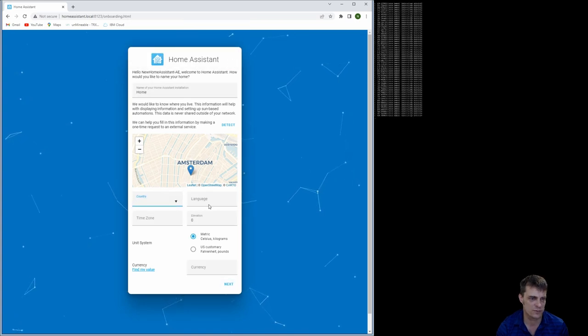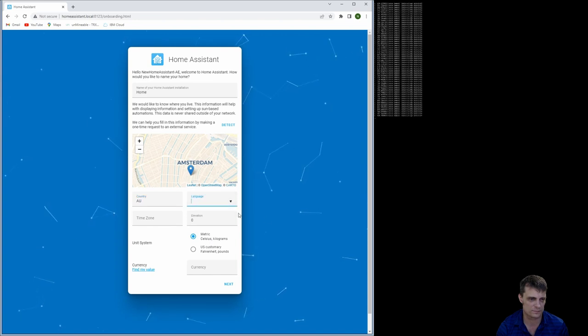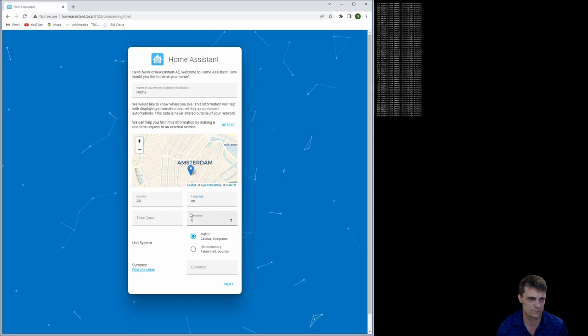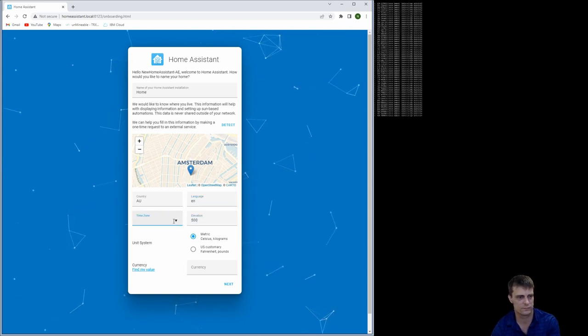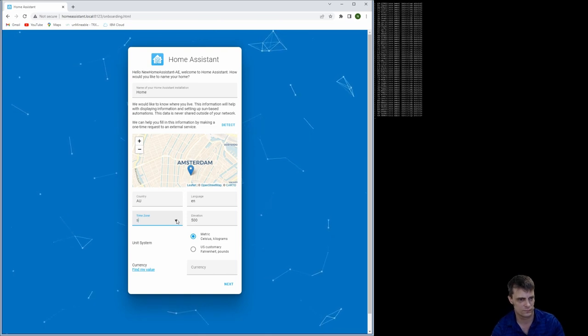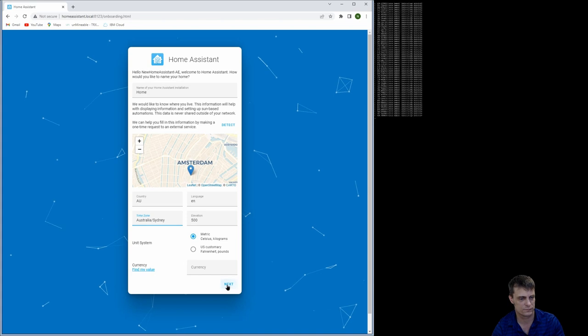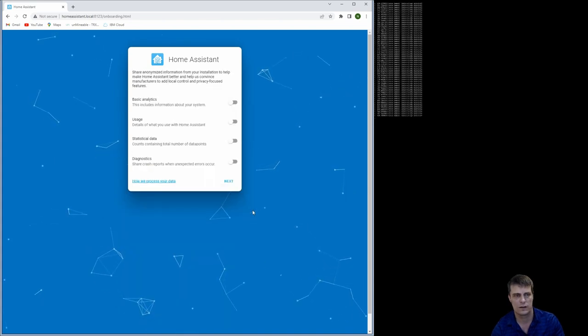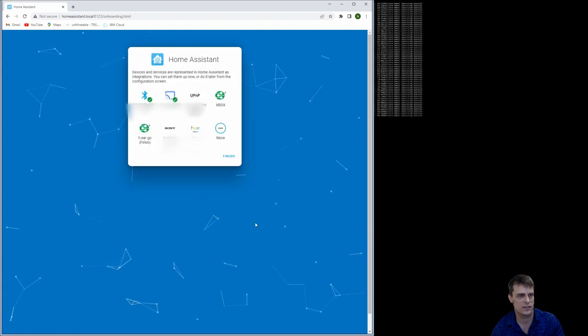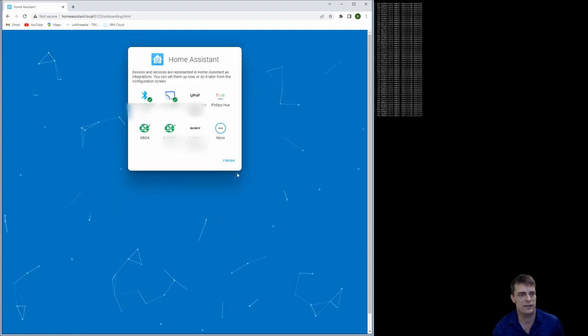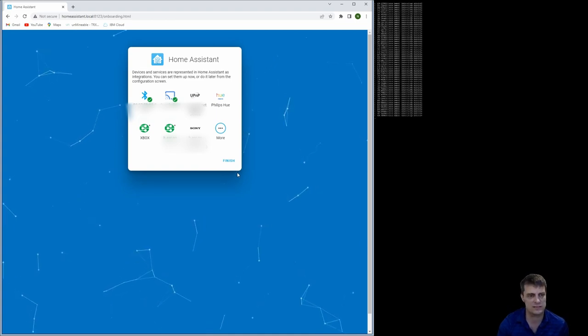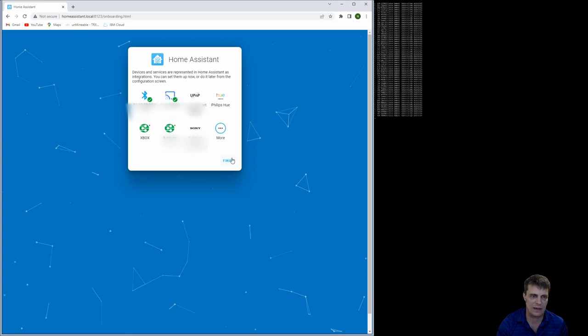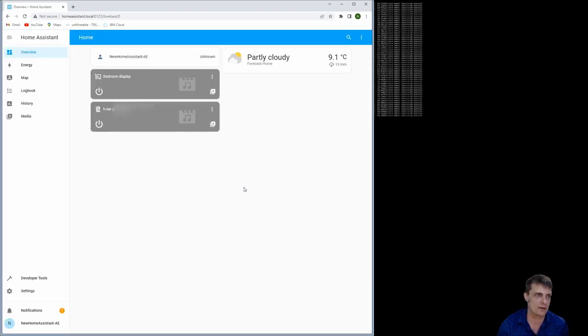Okay, it wants me to set it up. Okay, I'm not sending any diagnostics. And you'll see here, one of the awesome bits about this is it starts picking up straight away basically a whole bunch of stuff that's on your network.